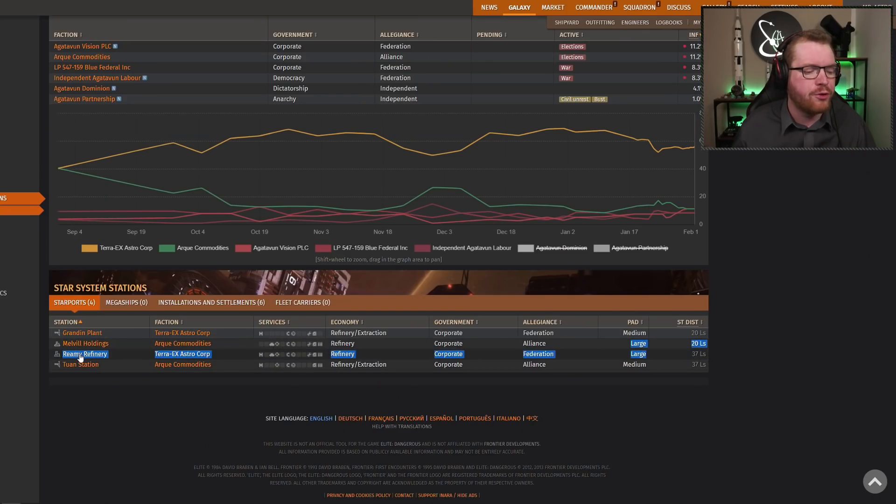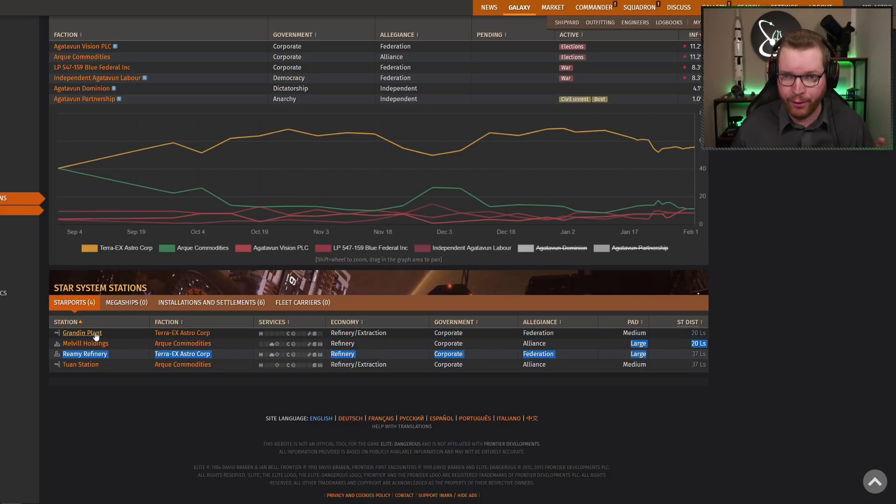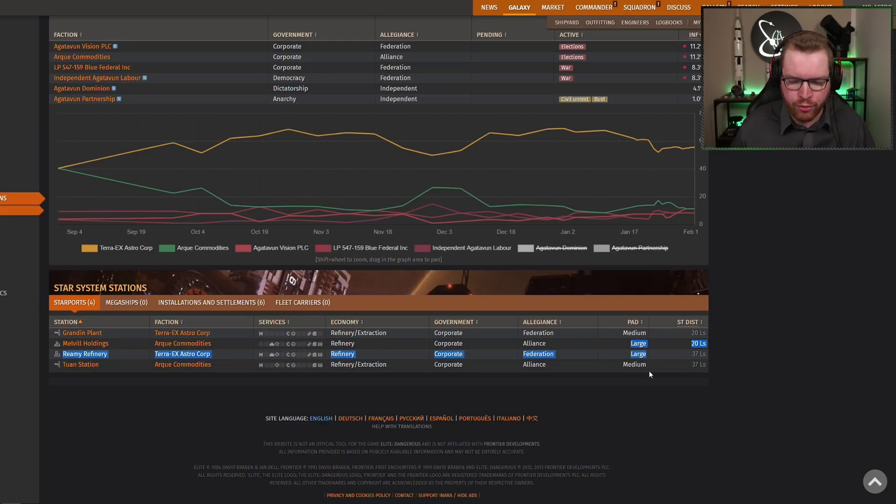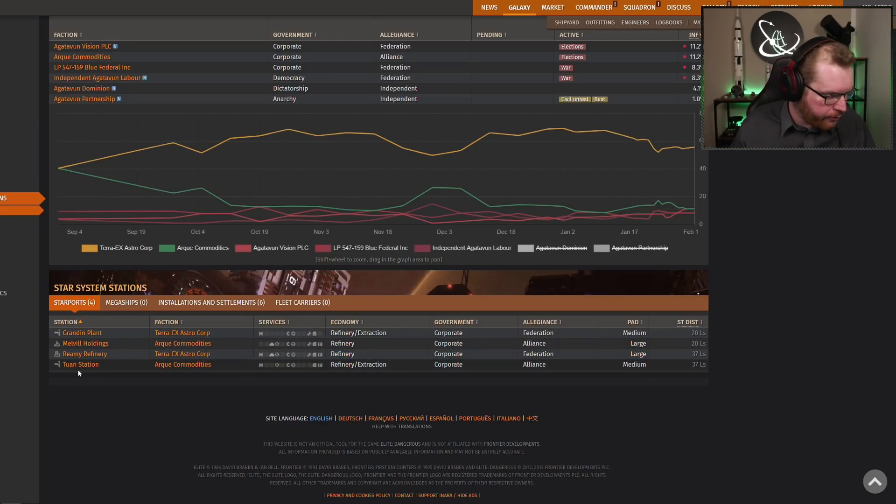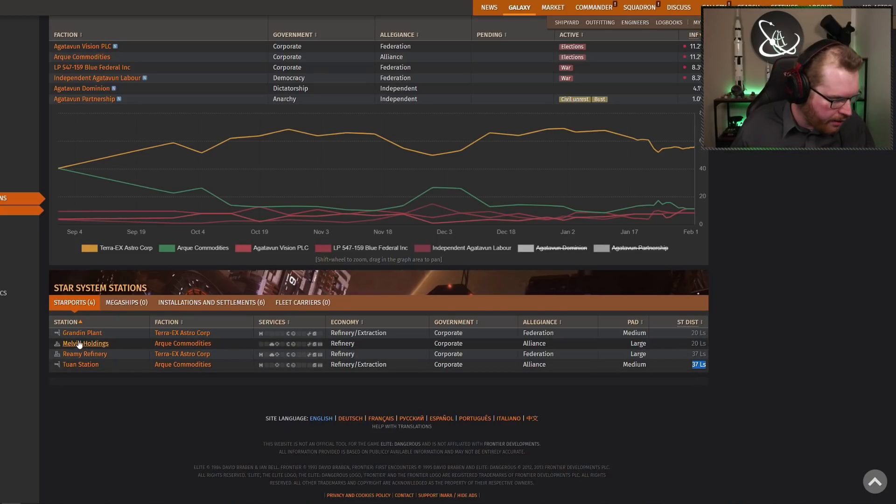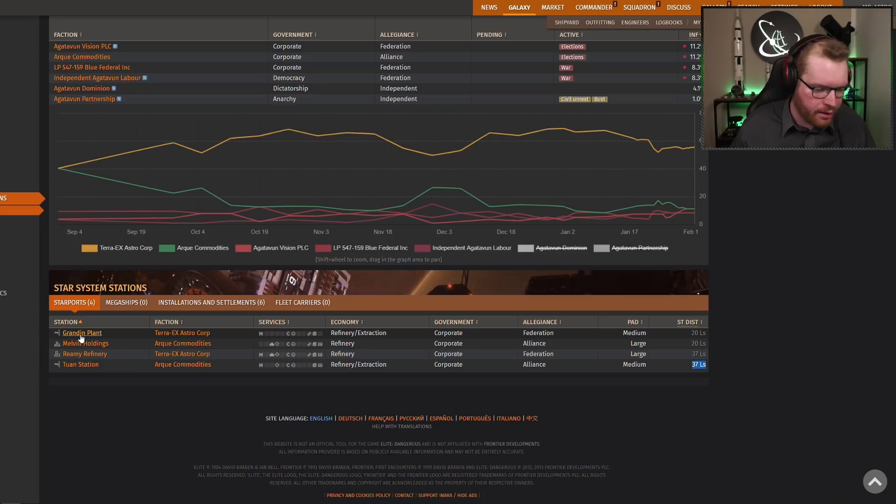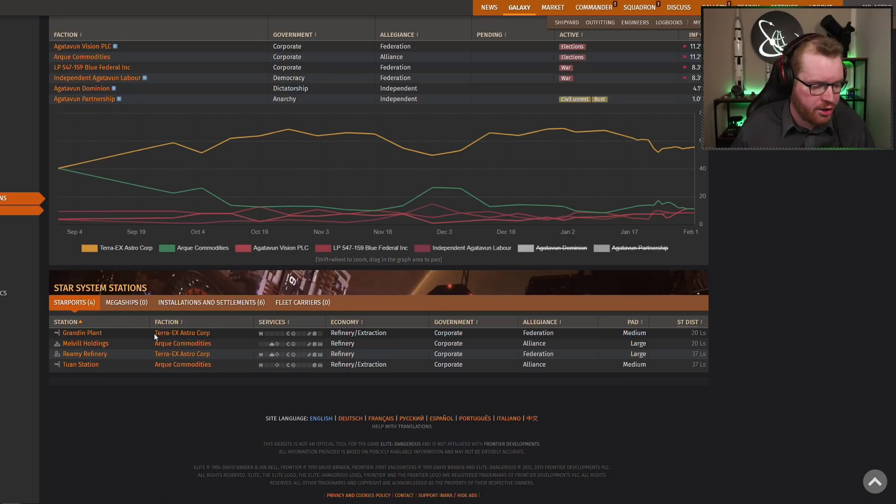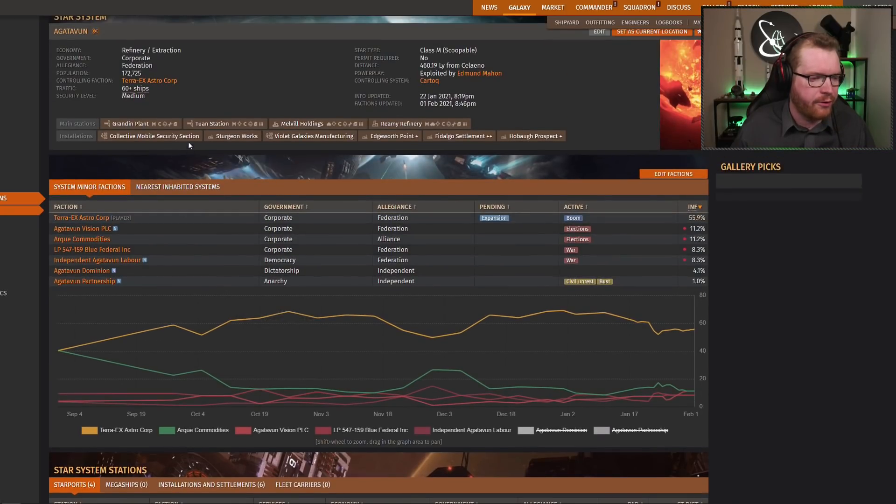We have large landing pads in system, as you can see here, but they're both surface outposts. So we always got to start with orbital outposts. And we can see, okay, we have orbital outposts. We have two. We have Two Nest stations here at 37 light seconds. And we have Gratin Plant here at 20 light seconds. So Gratin Plant is the controlling station of the system. It's owned by us, Terra X, and therefore we have system control.